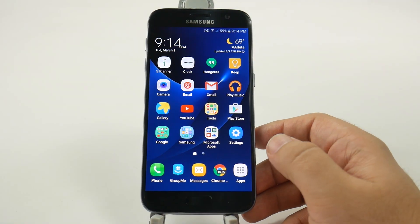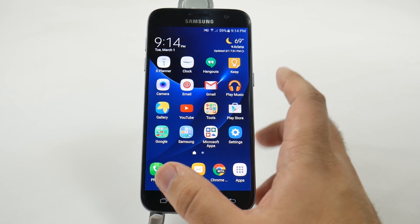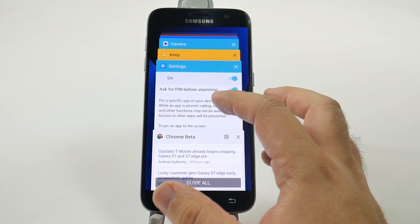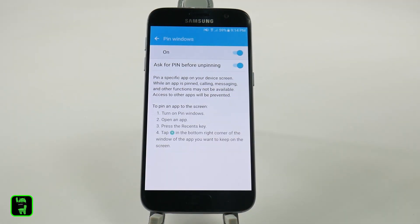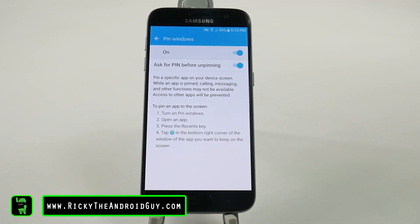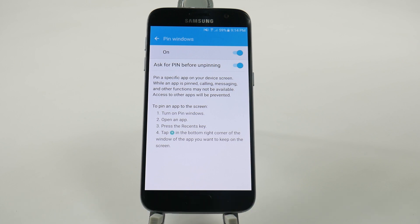It's just that simple for pin windows. It's a great feature, especially if you want to put someone on a screen and you don't really want them to go somewhere else. This will prevent them at least for a period of time.